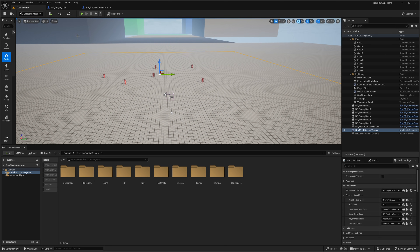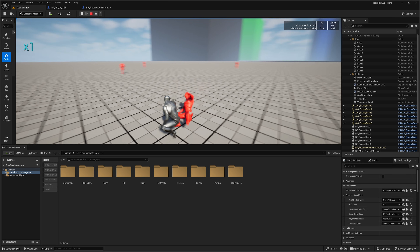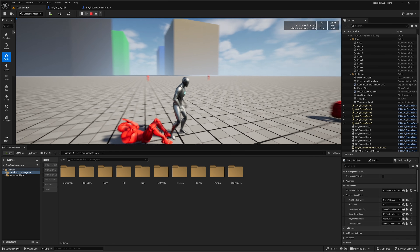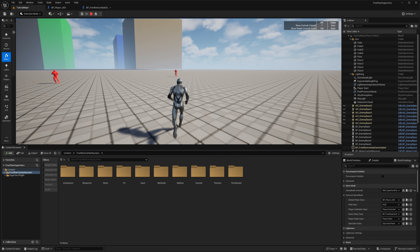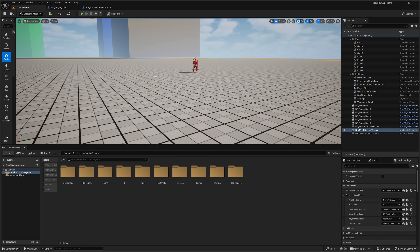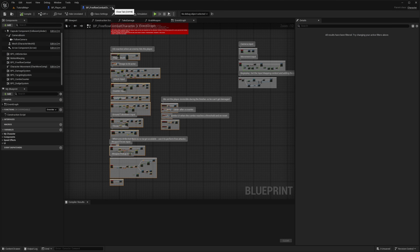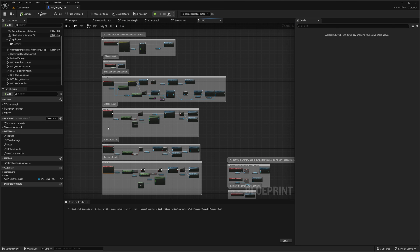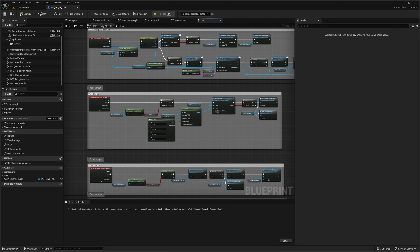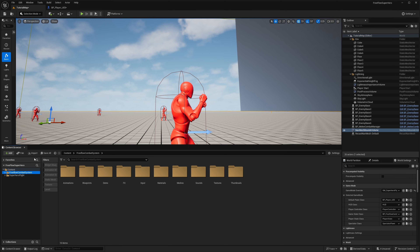Testing it now — it's working, but as a superhero I should be able to attack enemies from much farther away, and we do take damage which is cool. To fix the range, go to the superhero player, find Attack Input, and change the Get Target In Radius value to 25,000. Copy that value — we'll need it shortly.